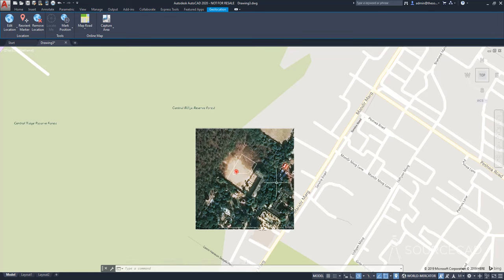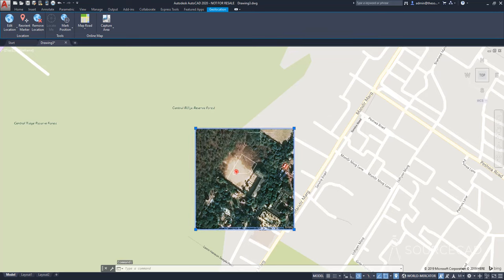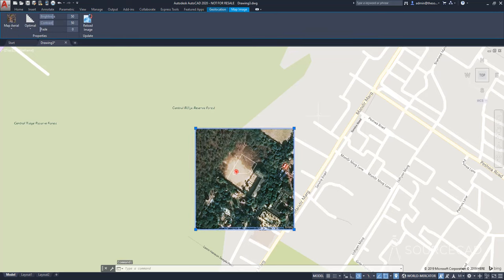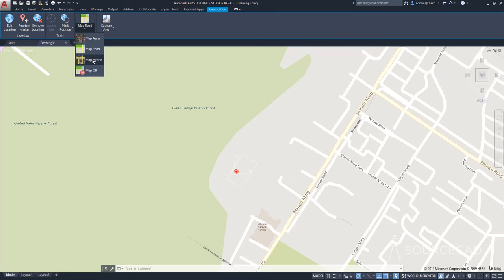But if for some reason, let's say you want to change this as well, then you can select this boundary and delete this. And look at this. Now, it will show all the changes here. Similarly, if you want a hybrid map, which is combination of aerial as well as the roadmap, then you can select this. And finally, we'll select the map off.